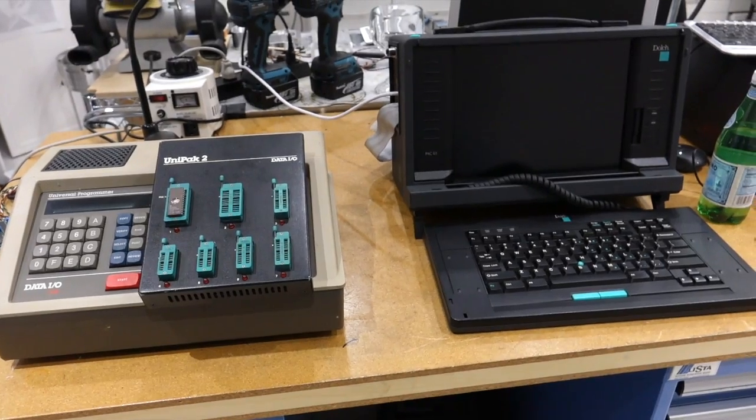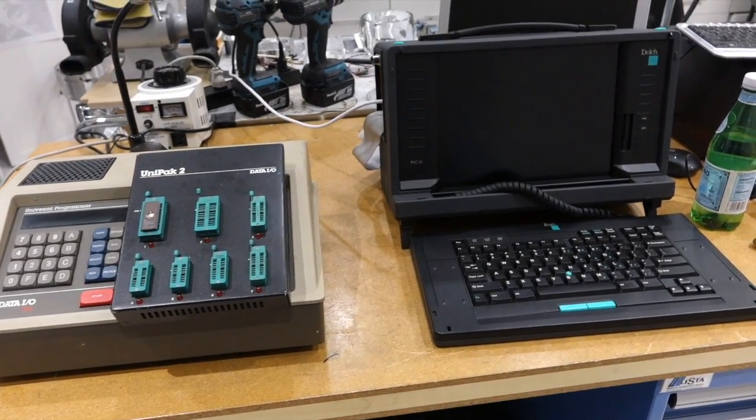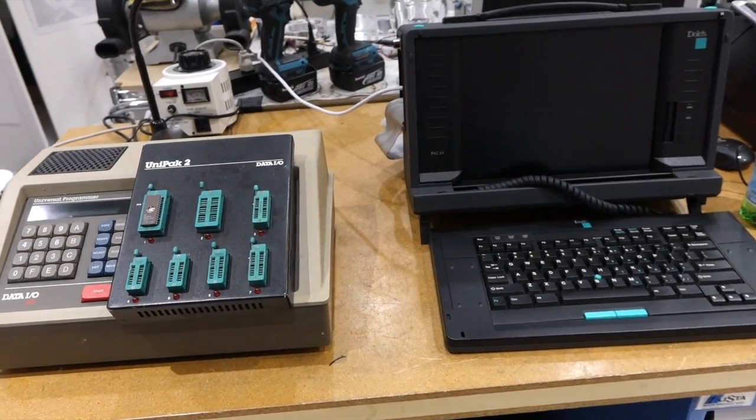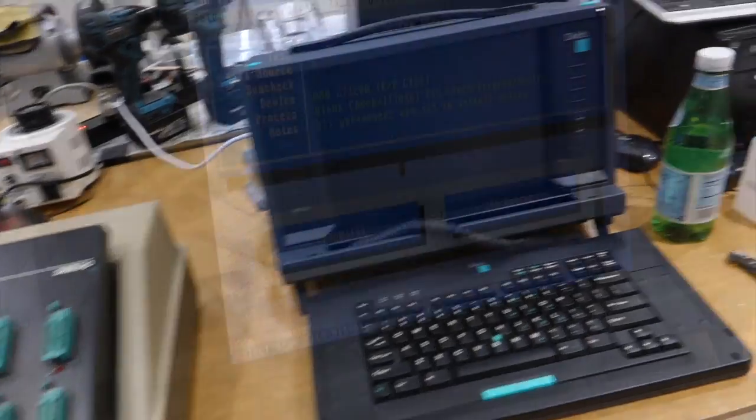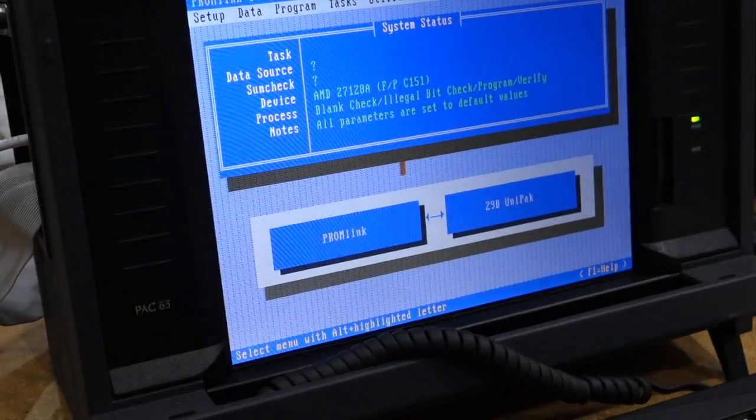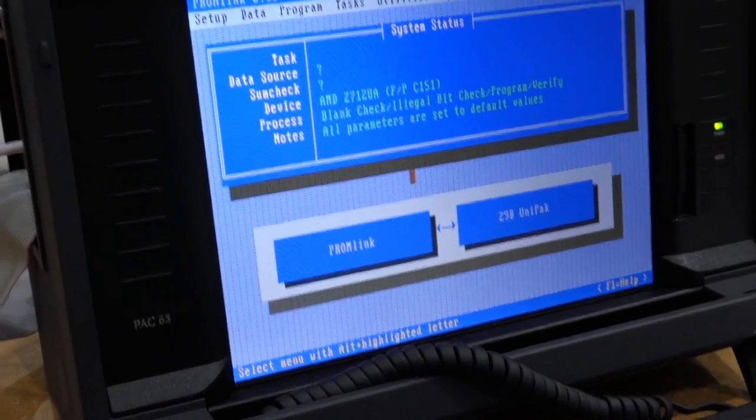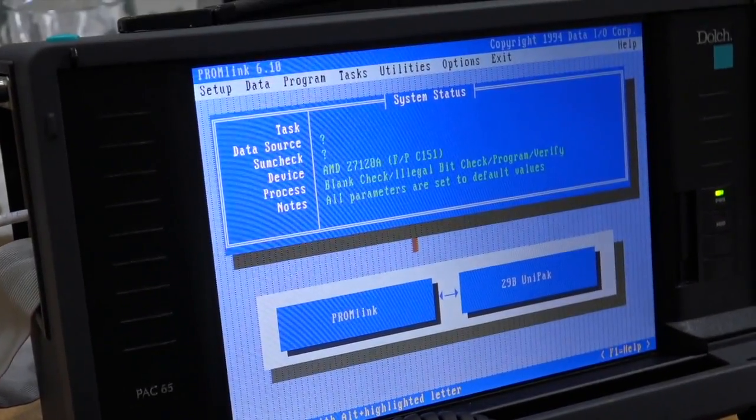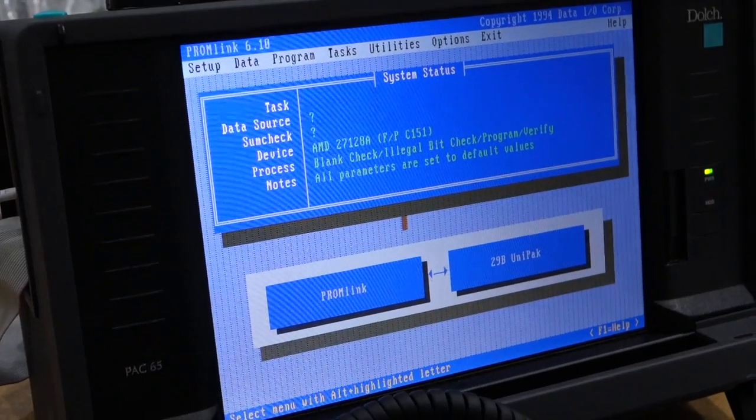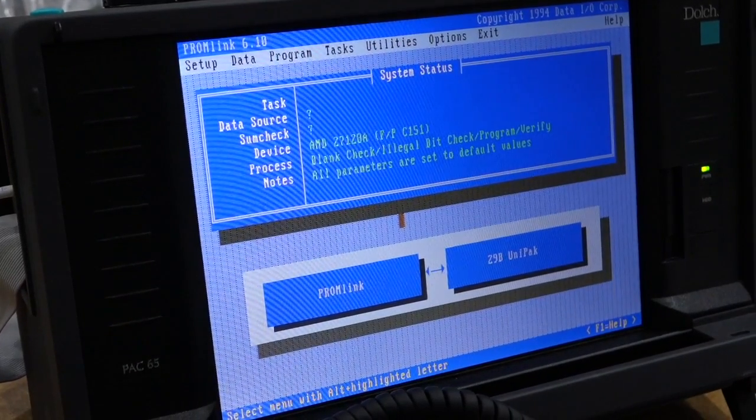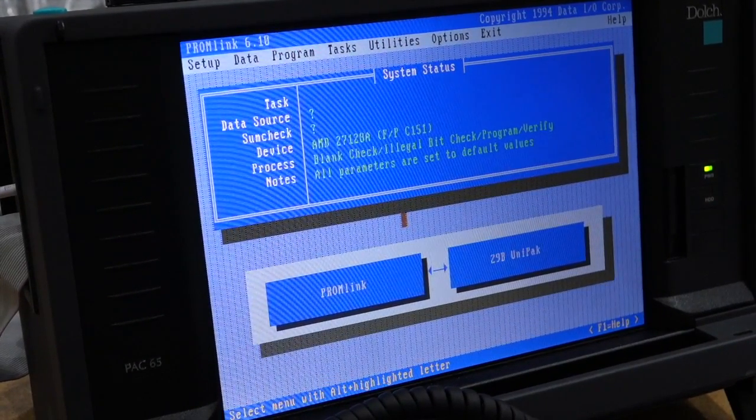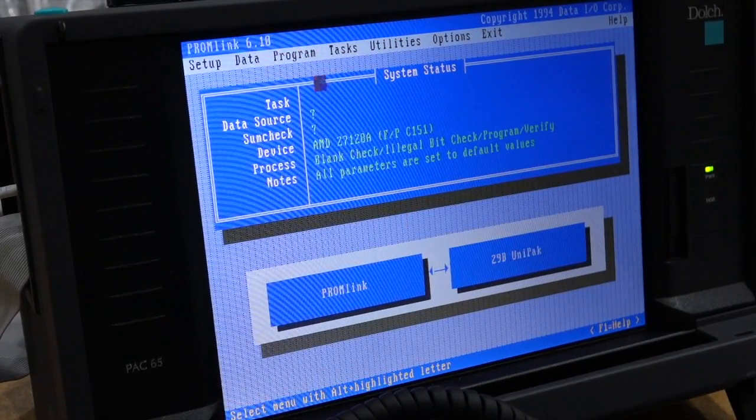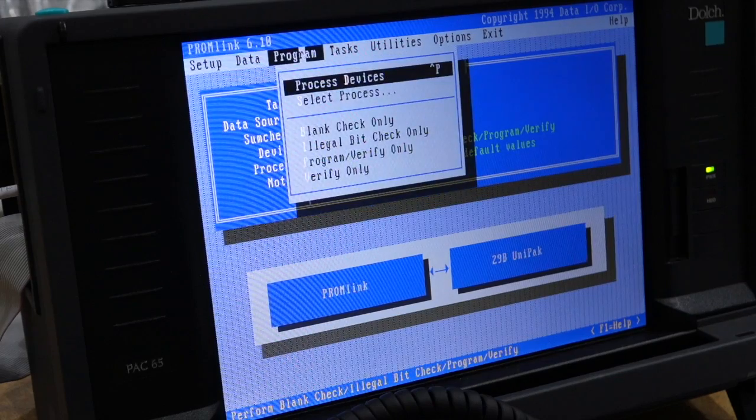Okay, now it's time to connect the Data I.O. to an old computer. So let's try to actually program a device with a real file.